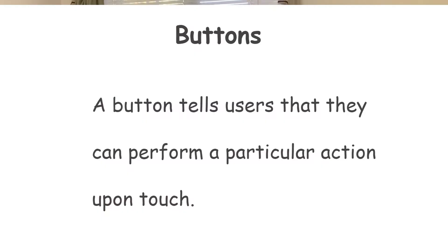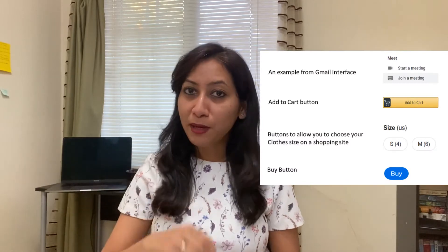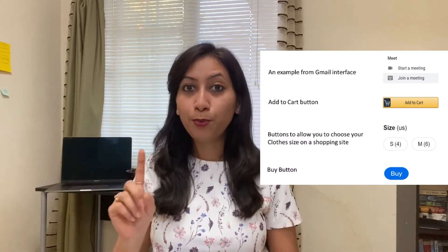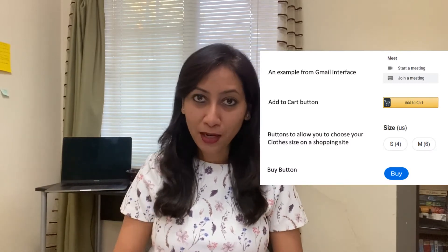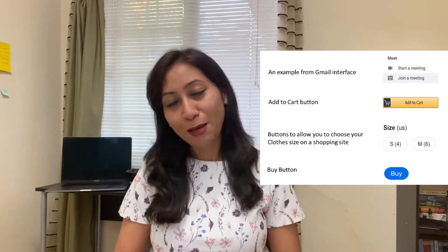Next are buttons. A button tells users that they can perform a particular action upon touch. A button is typically displayed with shapes along with text, an icon, or both. For example, when you have to send an email, you press the send button; when you have to buy something, you press the buy button; and when you have to submit an application, you press the submit button.